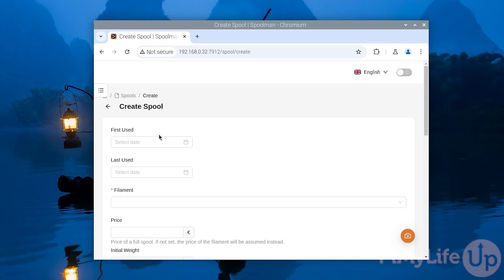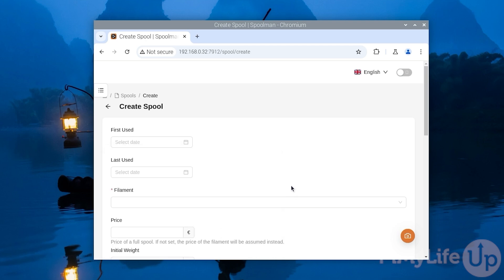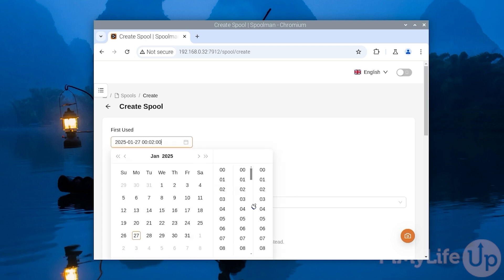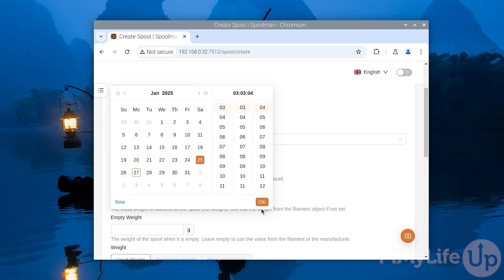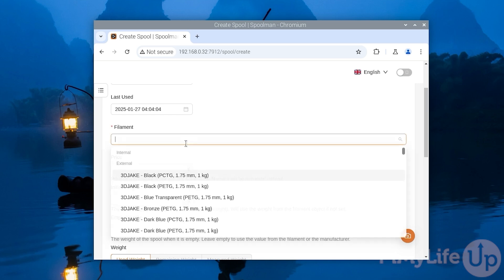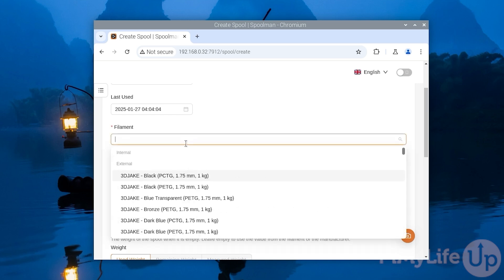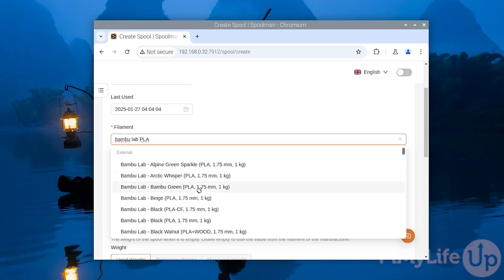Let us show you how Spoolman works by creating an initial example spool. We'll start by setting our first use date to the 25th of January and the last use date to the 27th. Next up we can set the filament type that this is. One of the really neat things about Spoolman is that it has a really great database of filaments. So all you need to do is type in the brand name followed by the type of filament that it is and you should be able to find the exact filament that you have purchased. In our example this is the Bamboo Lab Black PLA.